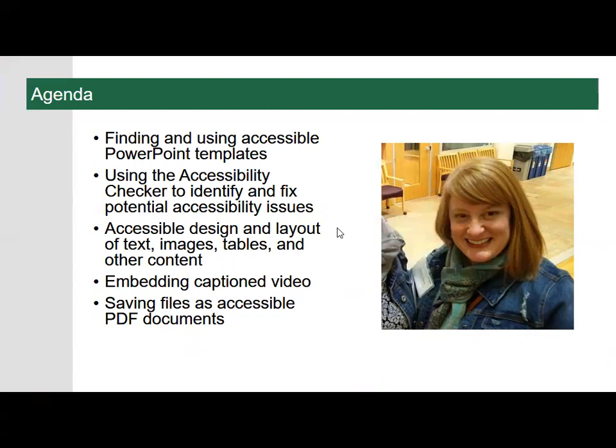During today's webinar, we'll look at creating Microsoft PowerPoint presentations that are accessible to people with disabilities. This session will cover finding and using accessible PowerPoint templates, using the accessibility checker to identify and fix potential accessibility issues, accessible design and layout of text, images, and other content, embedding captioned video, and saving presentations as accessible PDF documents.